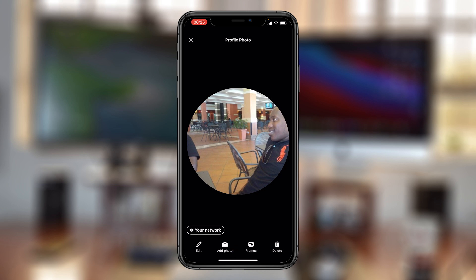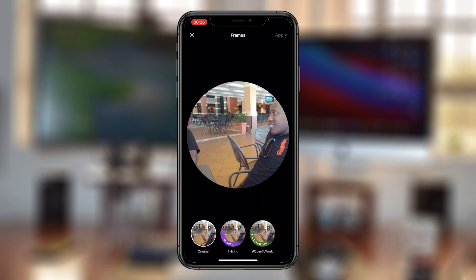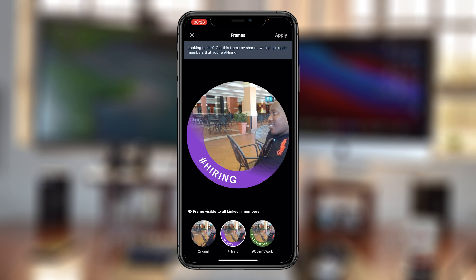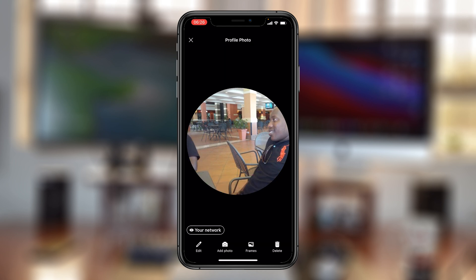The next option is Add Photo, which means you're changing the whole picture and using an entirely different profile picture for your LinkedIn profile. The next option is Frames, which lets you add frames to your profile icon — like one for when you're hiring or one for when you're looking for work. The last option is Delete, which removes your custom profile photo and restores the default LinkedIn profile icon.